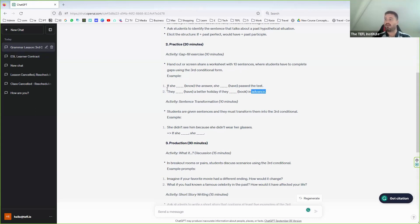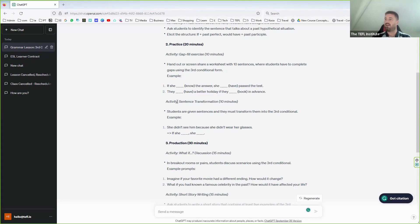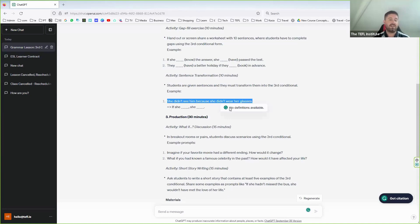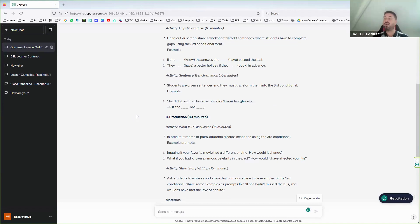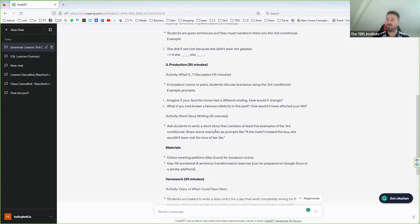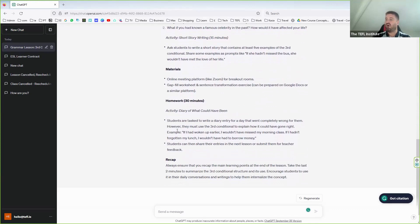There's also a sentence transformation activity — students change sentences into the third conditional, a bit like Cambridge First or Cambridge Advanced. And for production: a discussion — ideal production activity — with breakout rooms, and a short story writing task. Plus materials, homework, and a recap. That's a lovely, complete task. But we're probably not going to take it as perfect without refining it.